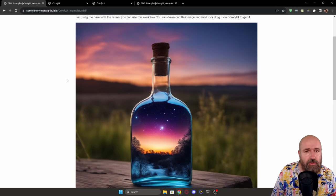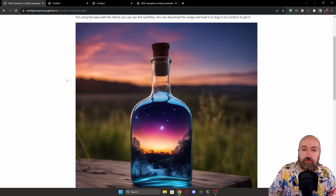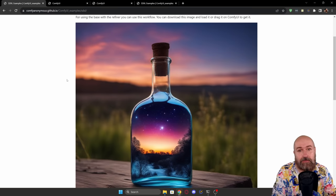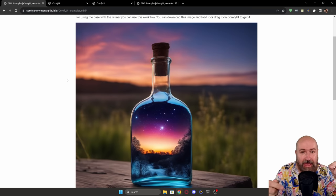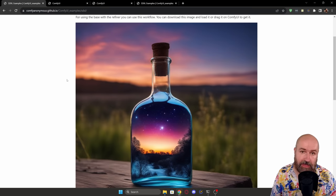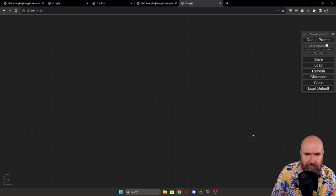So download this image and save it on your drive. And then when you start ComfyUI, you only have to drag that image into the canvas like I will show you right now.